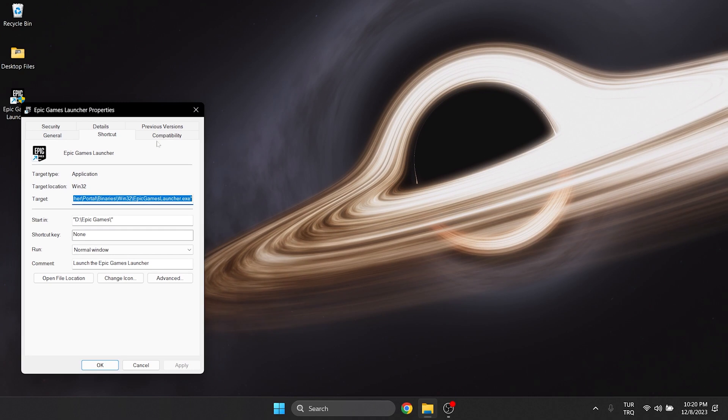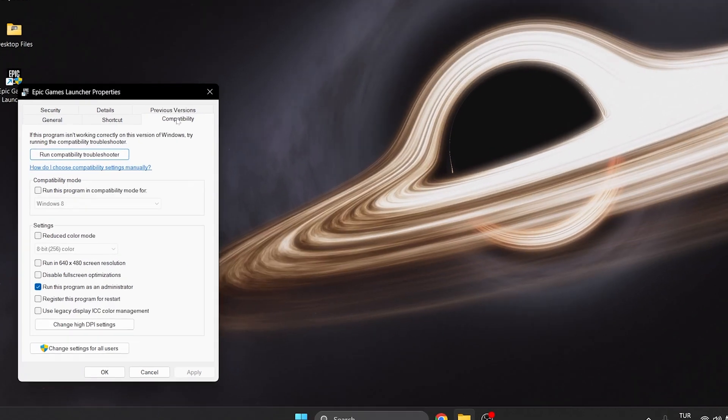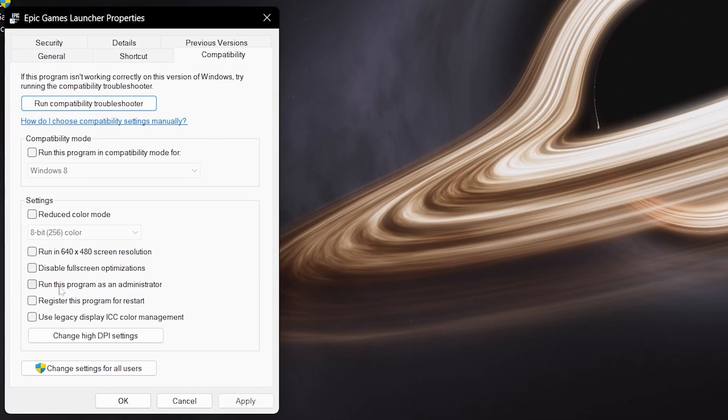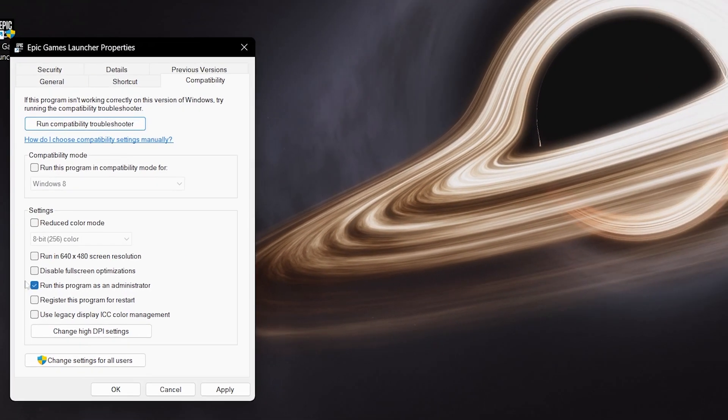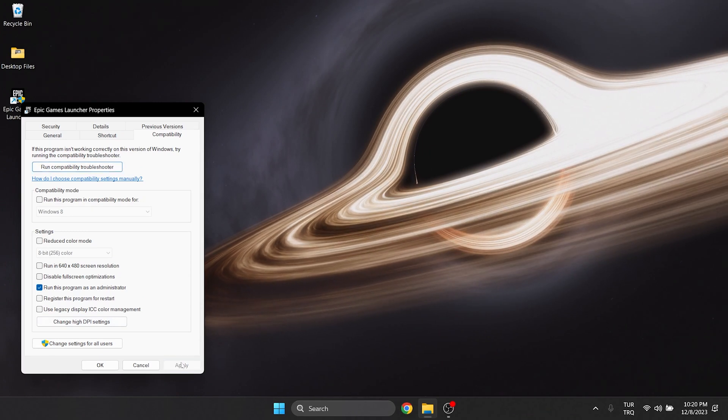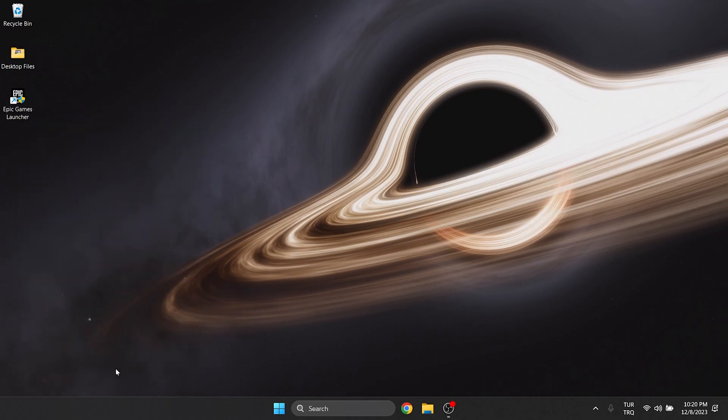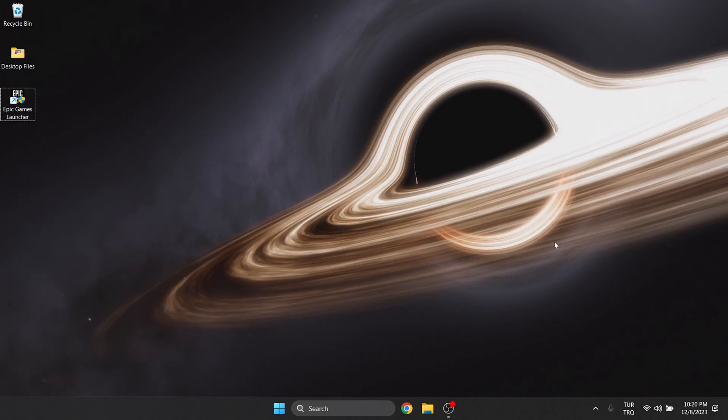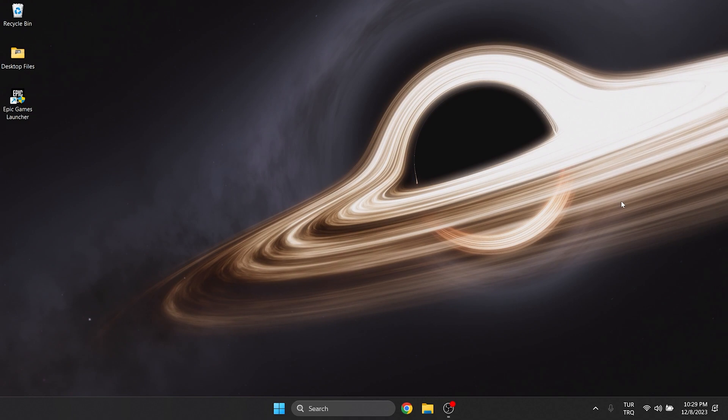Click on compatibility from the top and run this program as an admin. Click apply and then click ok. We have changed the compatibility settings for Epic Games.